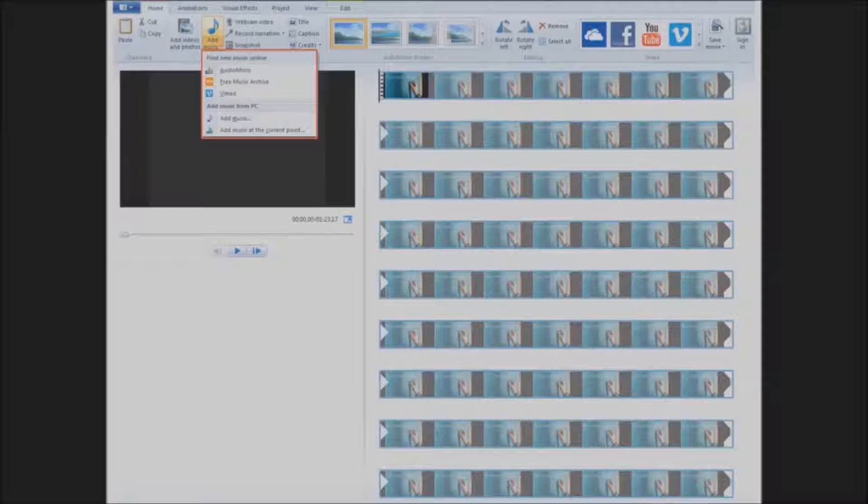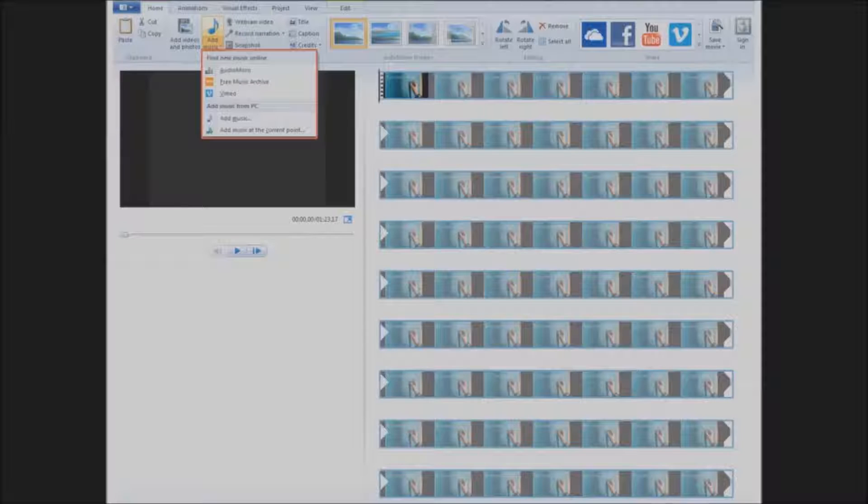In the resource list at the end, I'll include places you can find public domain music, or you can go right to the Free Music Archive website that's linked to from Movie Maker.